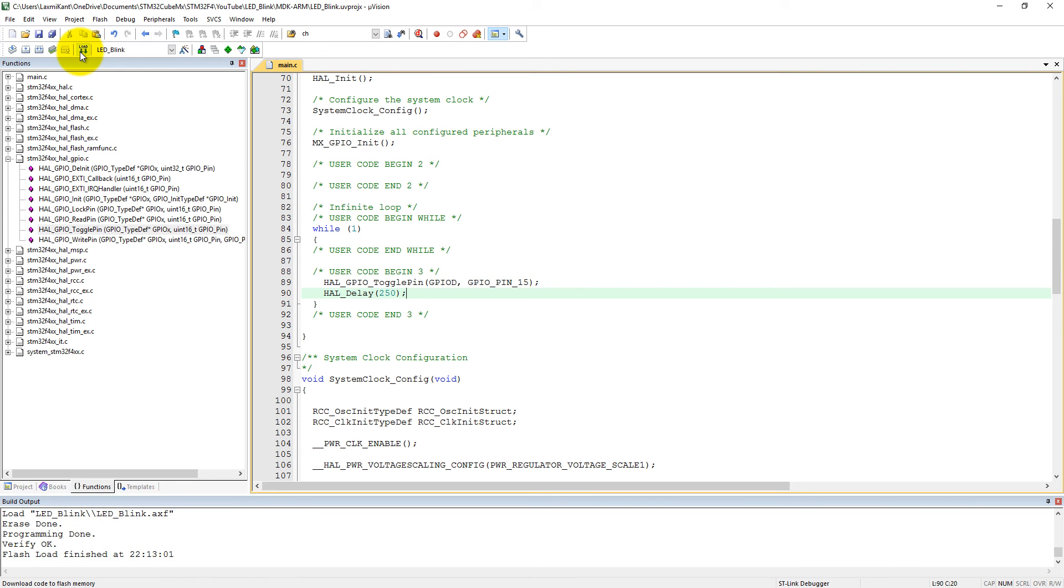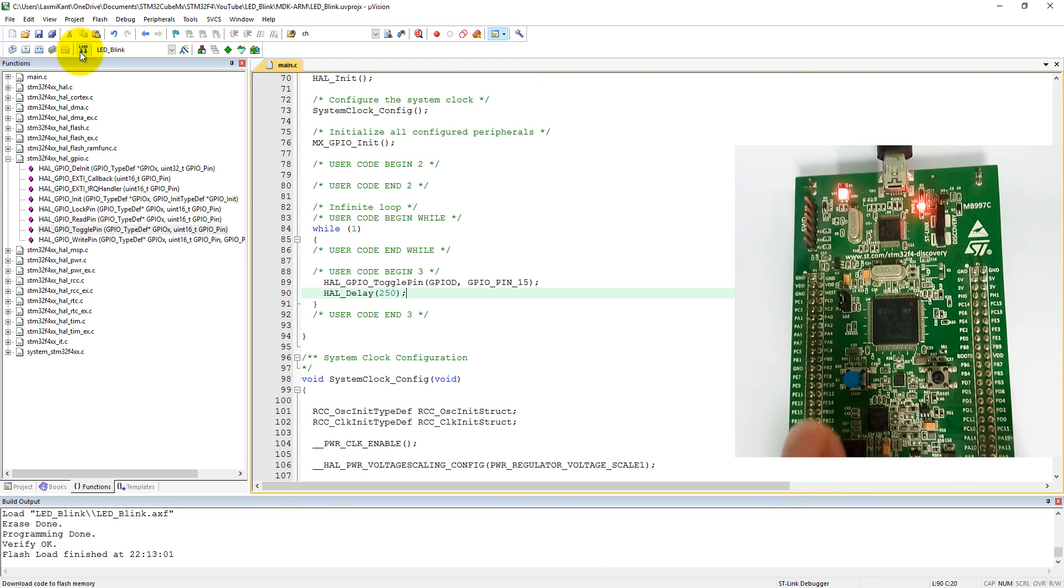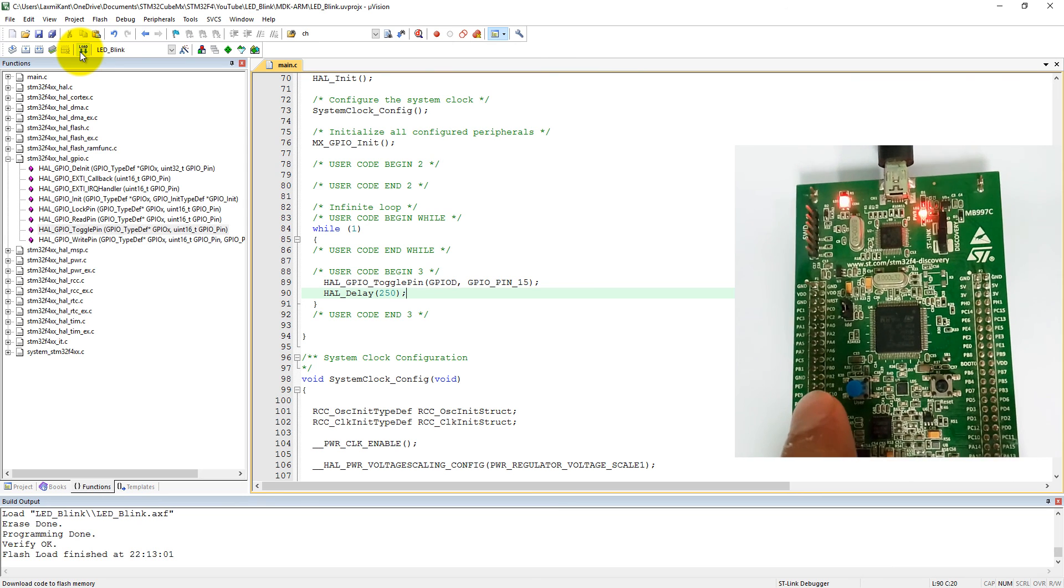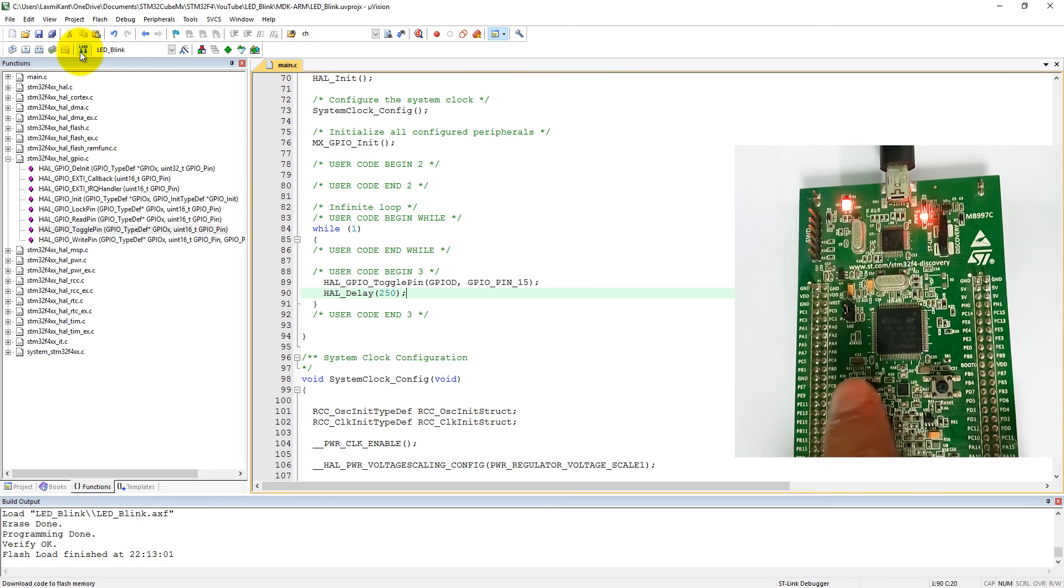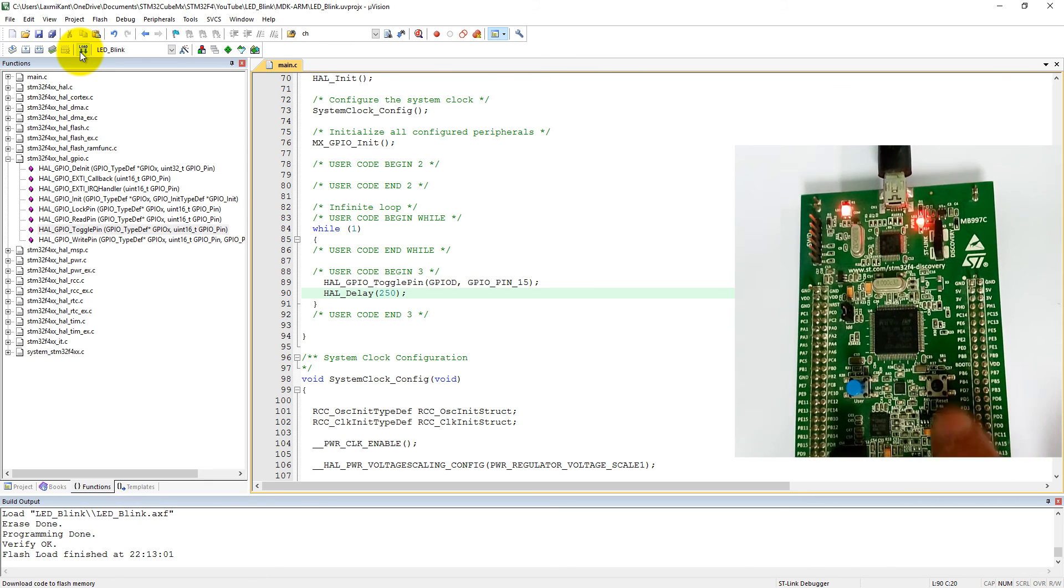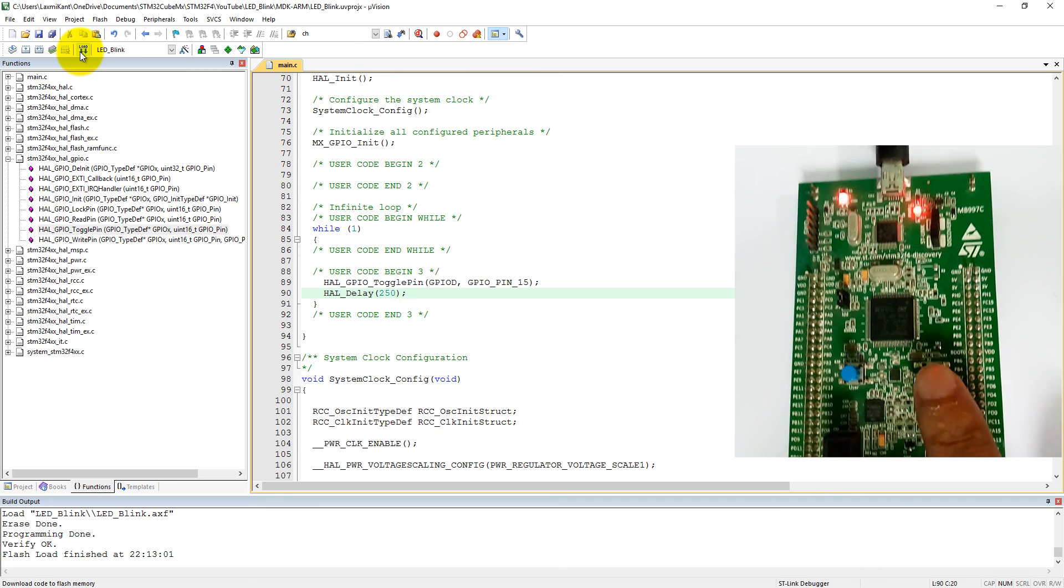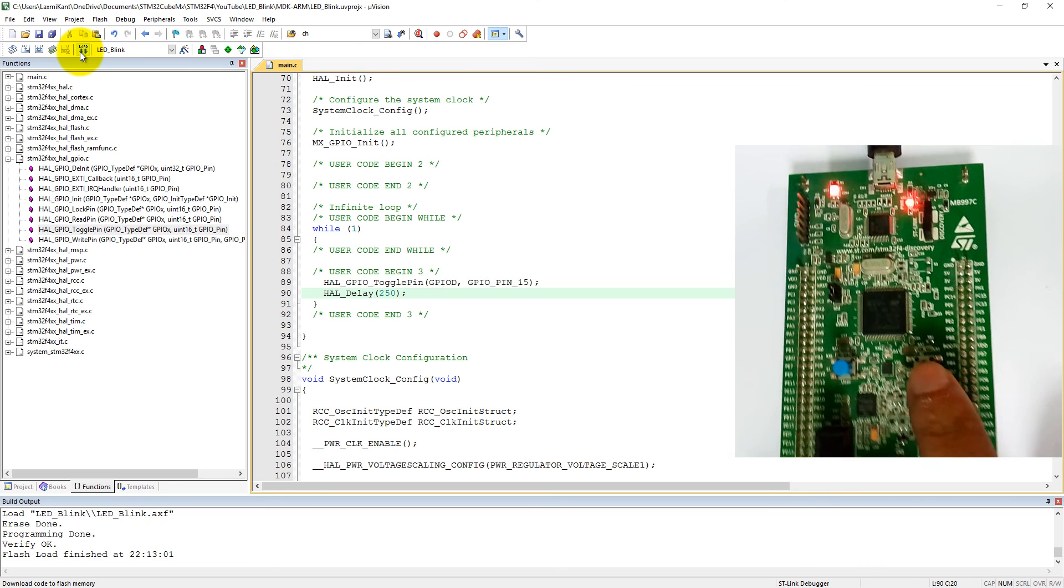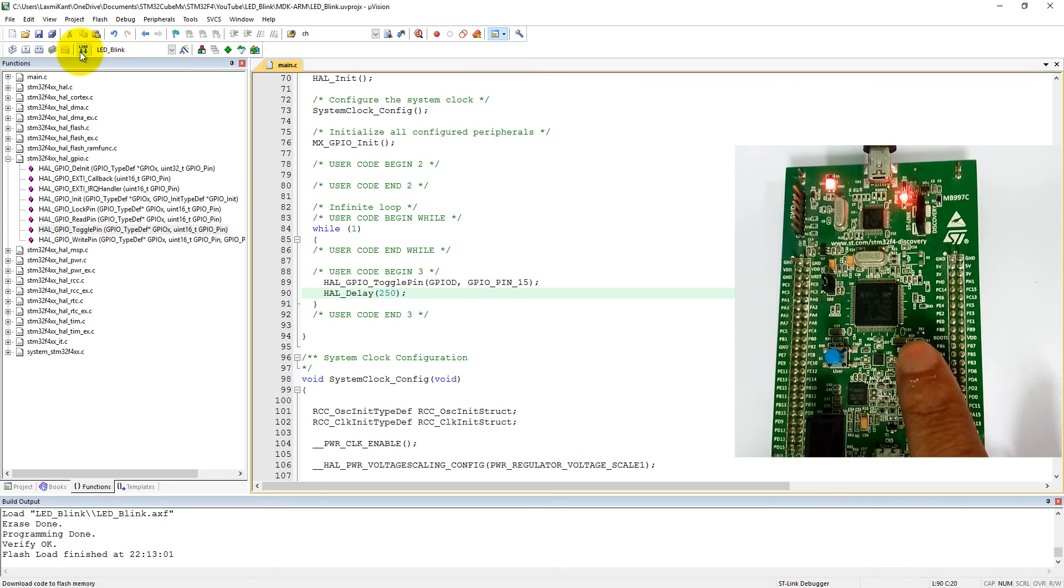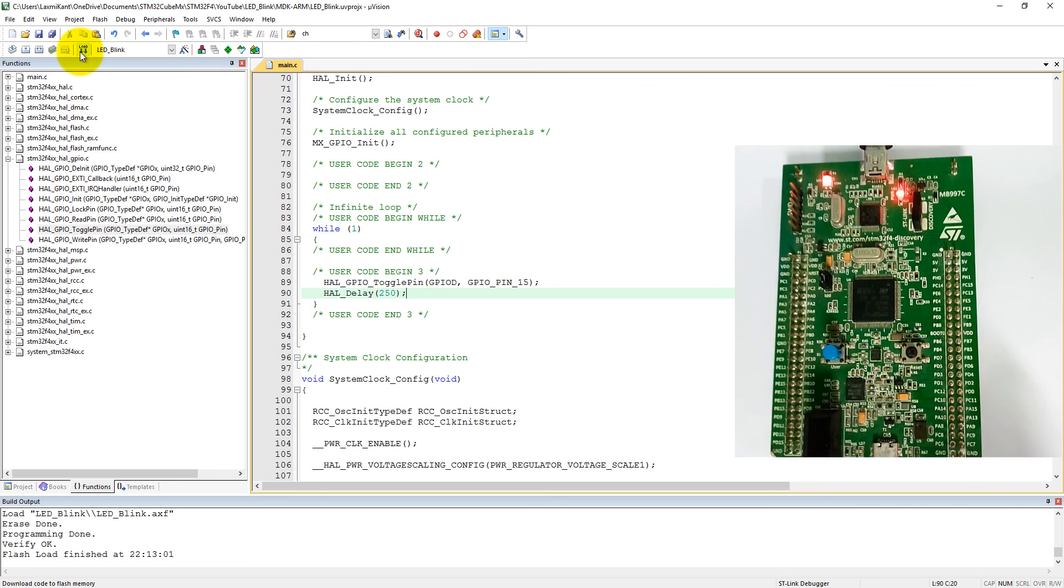After uploading to the microcontroller, I need to press the reset button. Here you can see there are two buttons here - one is user button and here is reset button. If I press the reset button, it will start to blink. See.